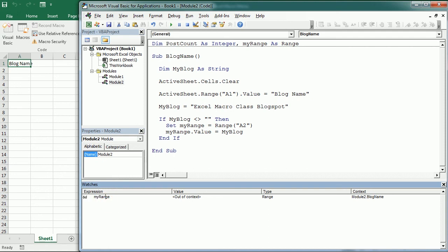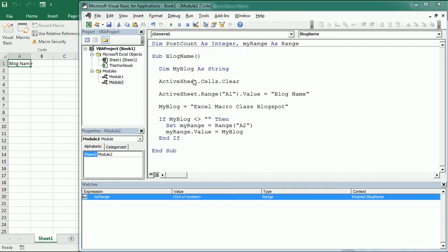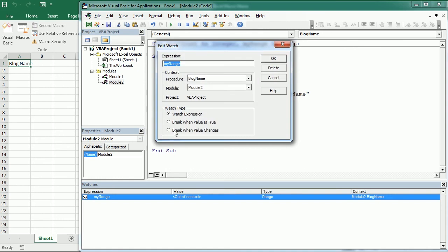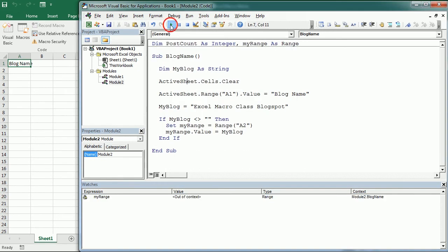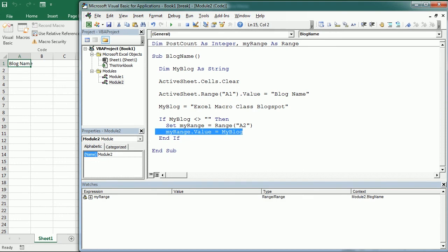And we could say, let's edit the watch and say break when value changes. So then if we run the macro, it breaks here.